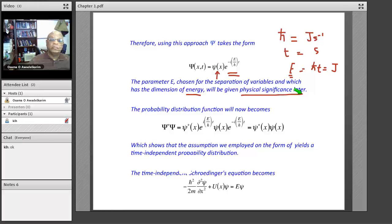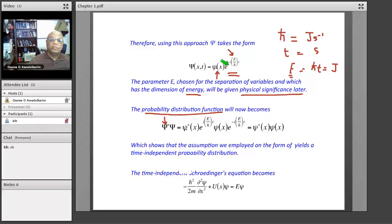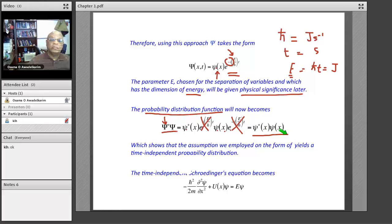Now let's look at the probability distribution function. We said the wave function is only meaningful when we multiply it by its complex conjugate. The complex conjugate changes −i to +i in the exponential. When you multiply Ψ* by Ψ, these two exponential time-dependent functions cancel out. What you get is that the probability distribution function is only a function of x — it comes only from the position-dependent part of the wave function.